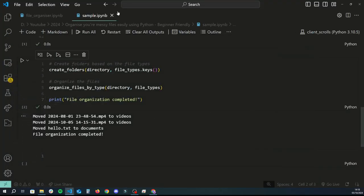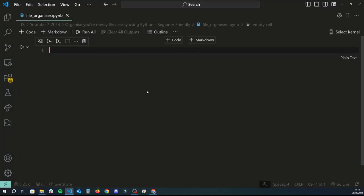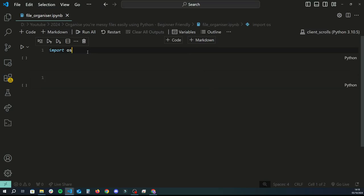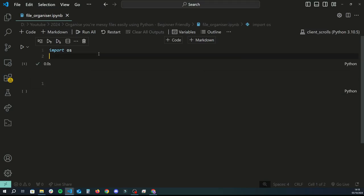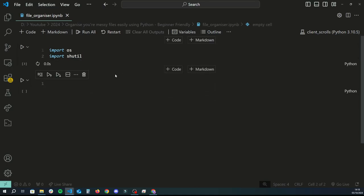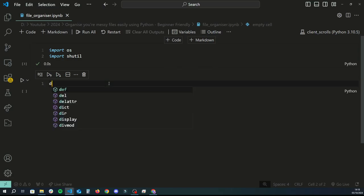First things first, we're going to need the OS library. If you haven't already got experience using this library, I will link a tutorial in the description. And then we're going to use something called shutil, which is basically a library we're going to use when we want to move files around. Once you've got your imports done, what we want to do first is define the folder where you want this program to run.